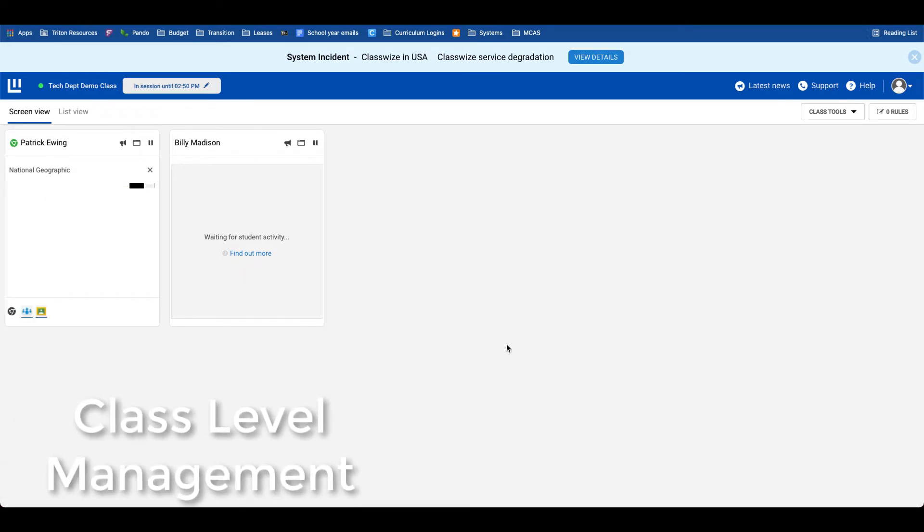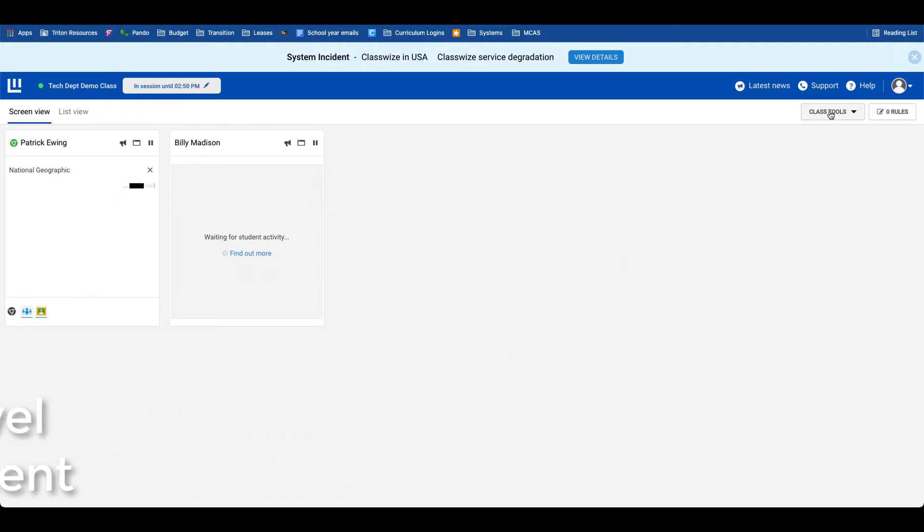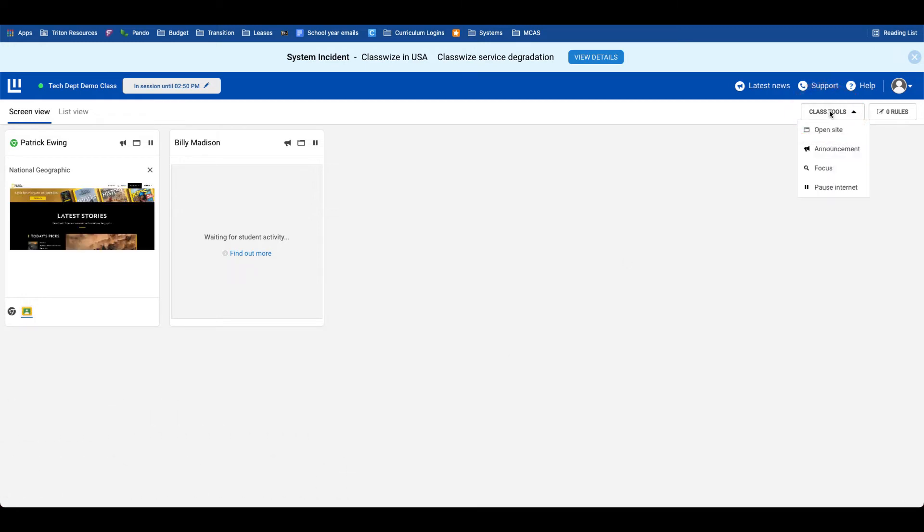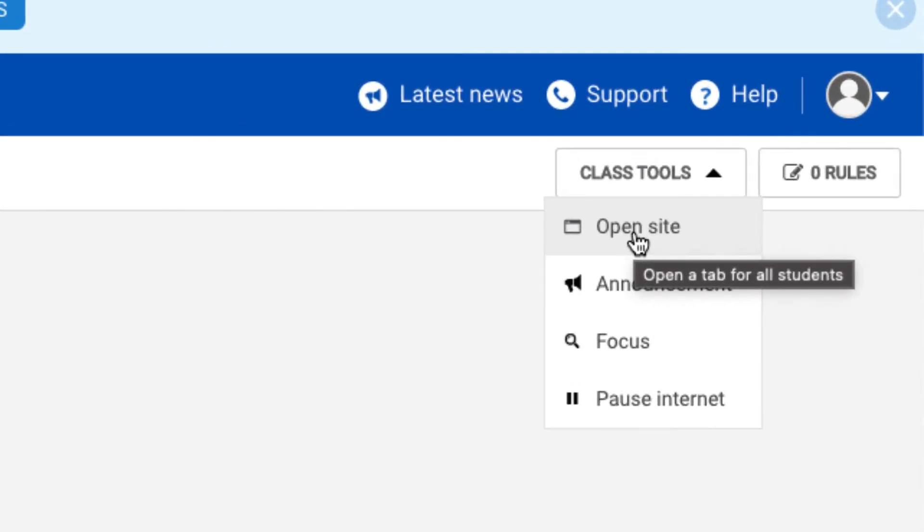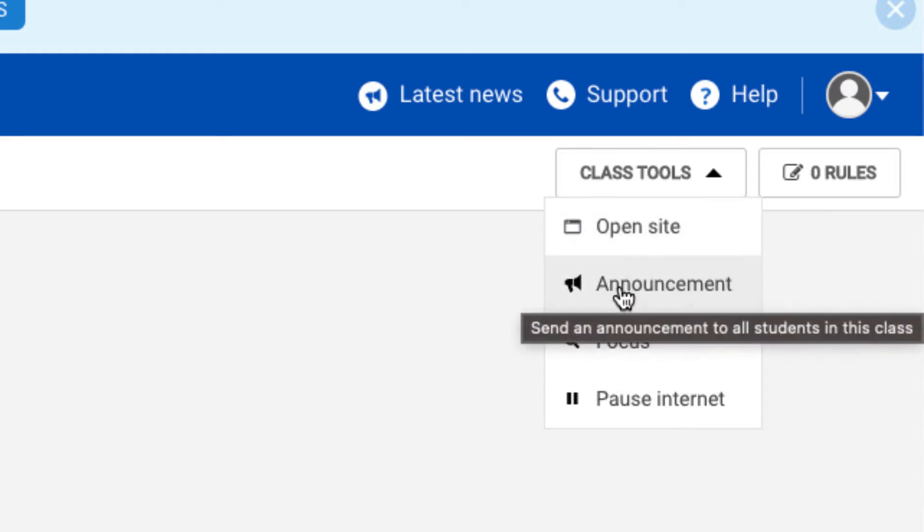Let's talk about the class-level tools right now. In the top right-hand corner, open site is the same procedure that we did for the individual student. From the class tools page, we can push that out to every student. The announcement again would be an announcement for the whole class. What's unique in the class tools drop-down menu is the focus tool.